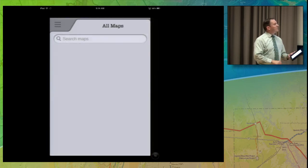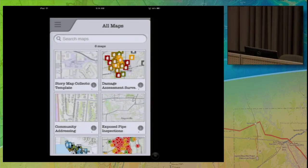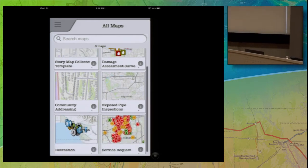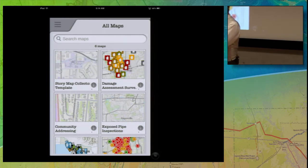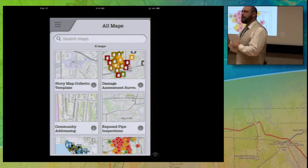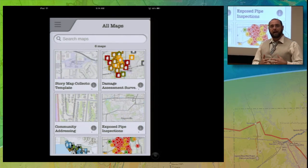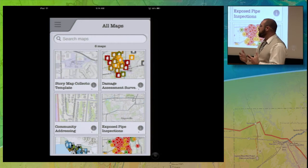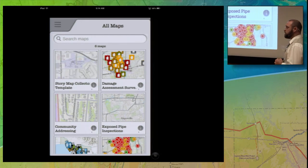I want to point out something about the Try Collector button: you do not have to have your ArcGIS Online account set up to be able to try this. I really recommend that after the seminar you go and do this. It's going to help you understand what Collector is and give you a better understanding of the look and feel and workflows.